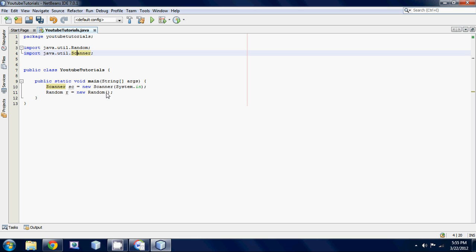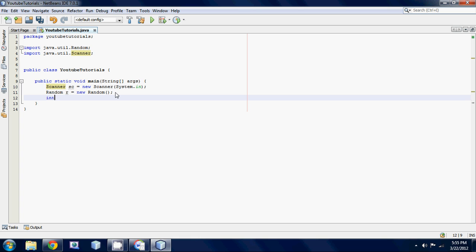So yeah, now that we made our random object, we are going to make an integer for our guess. Guess. And we'll set this equal to something like zero or something.